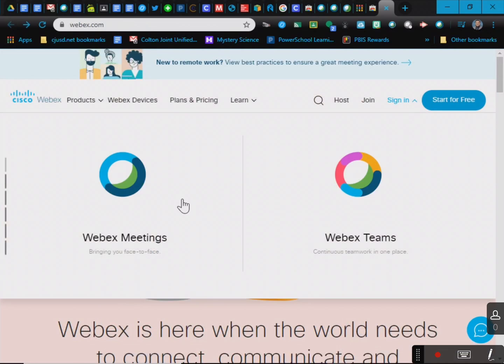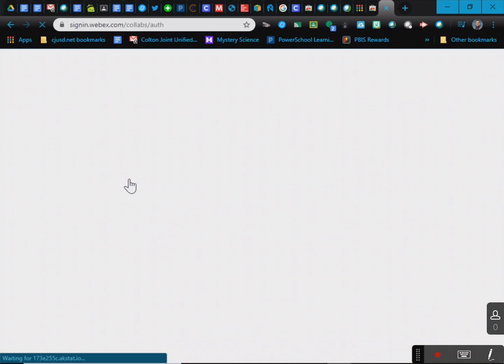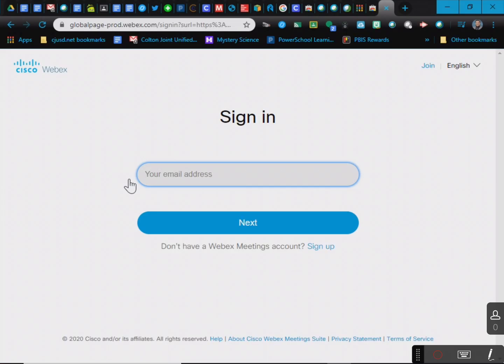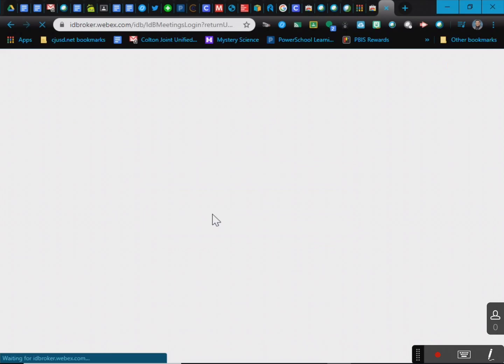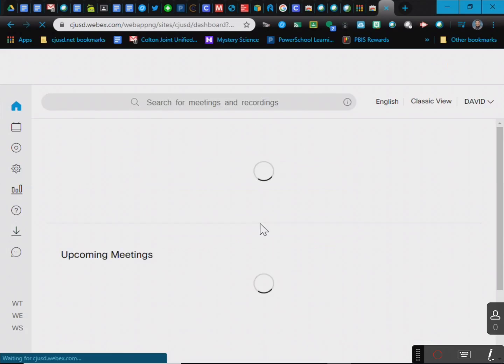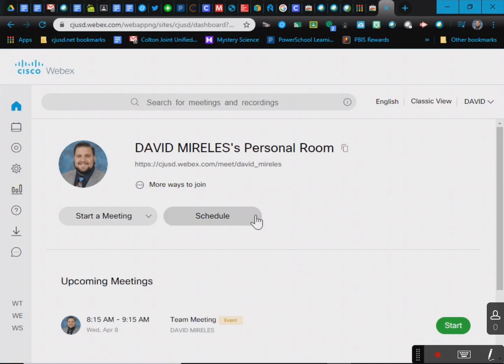Because you already have an account, sign in to WebEx meetings. You just put in your email address and it should put you in.